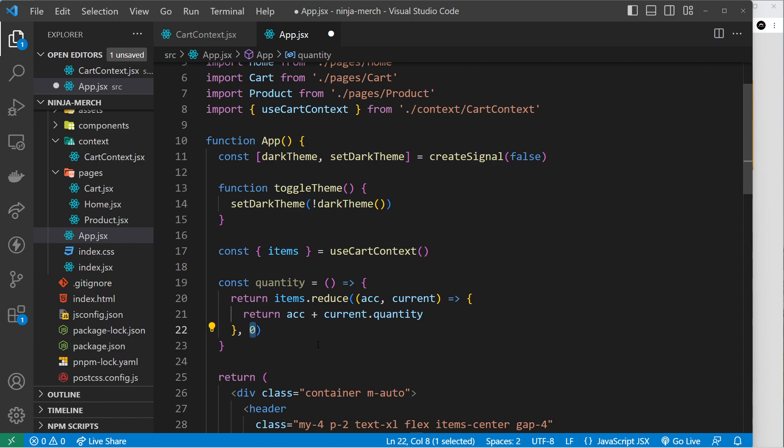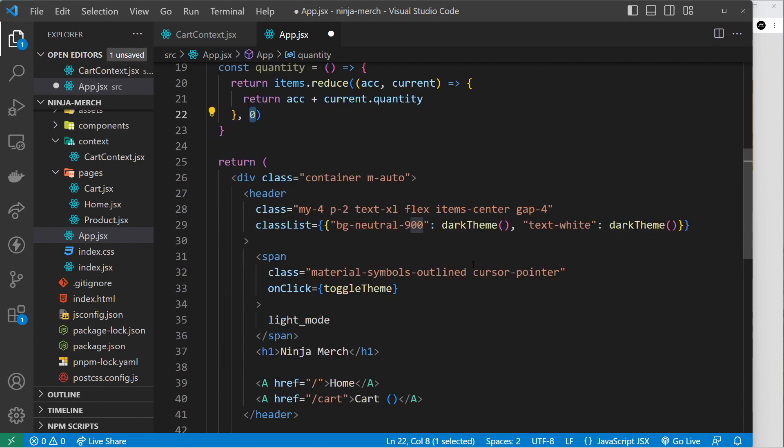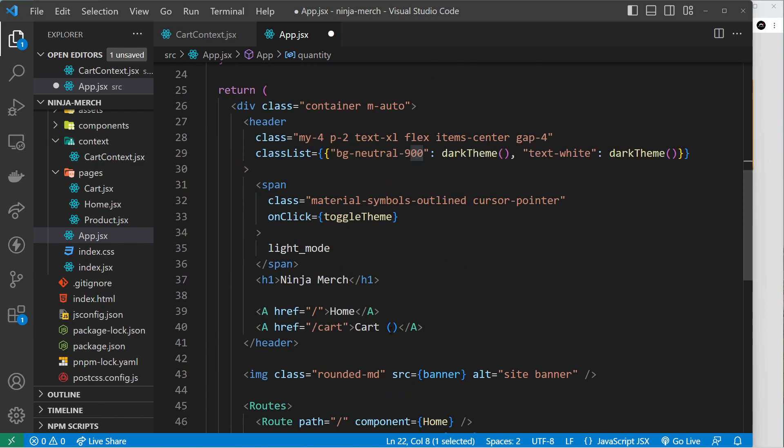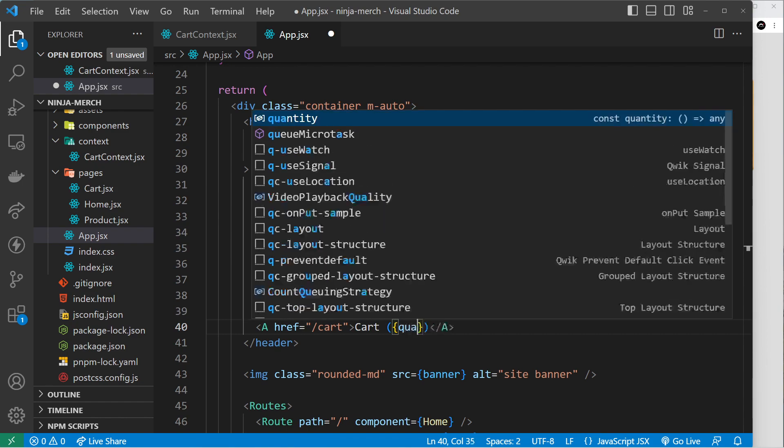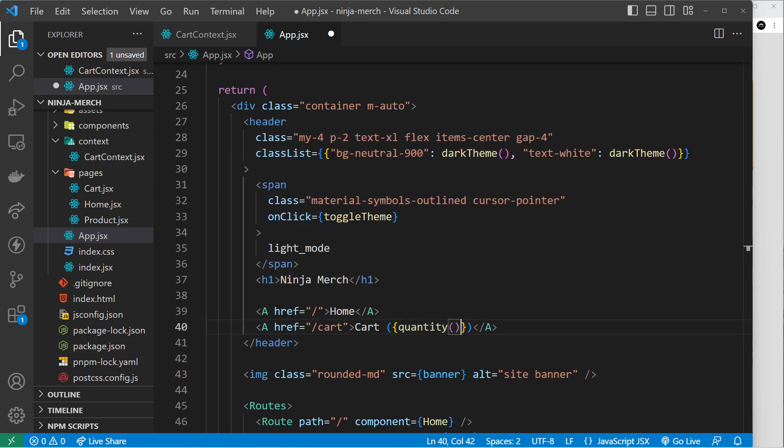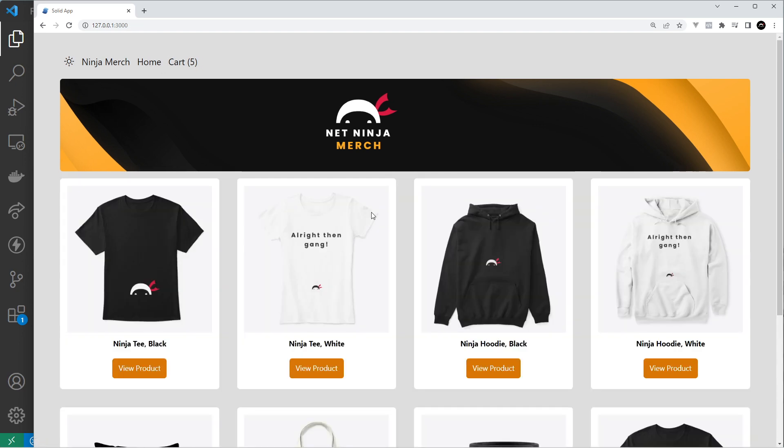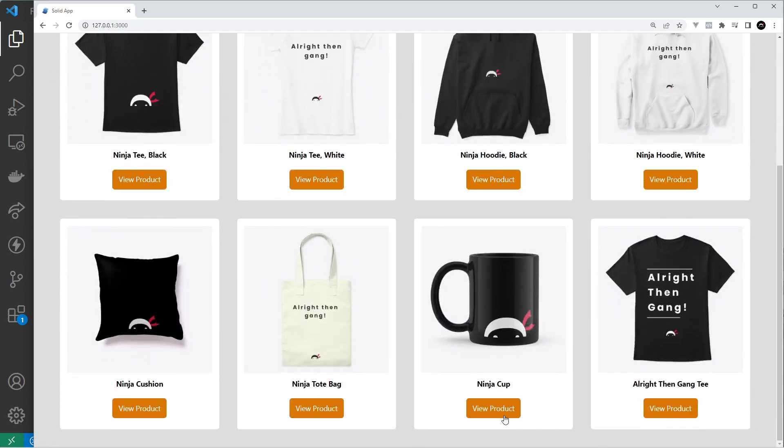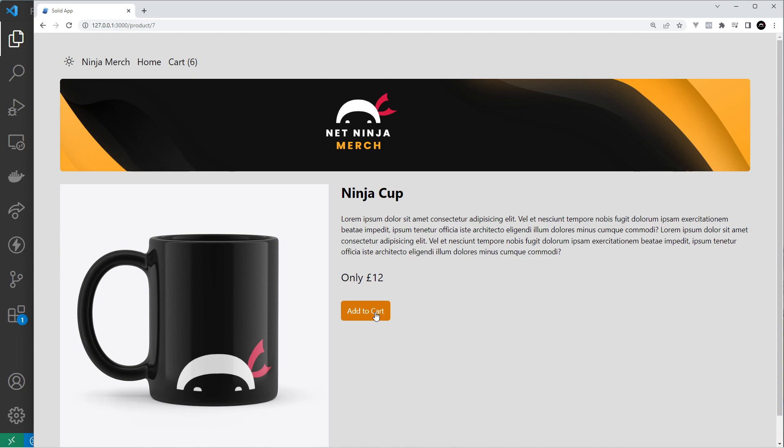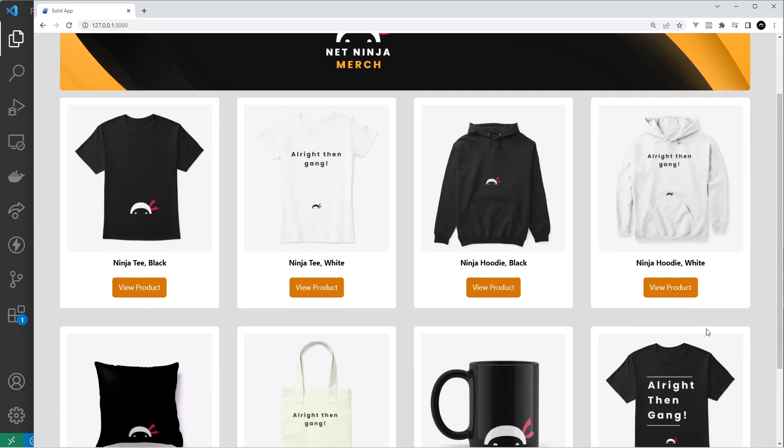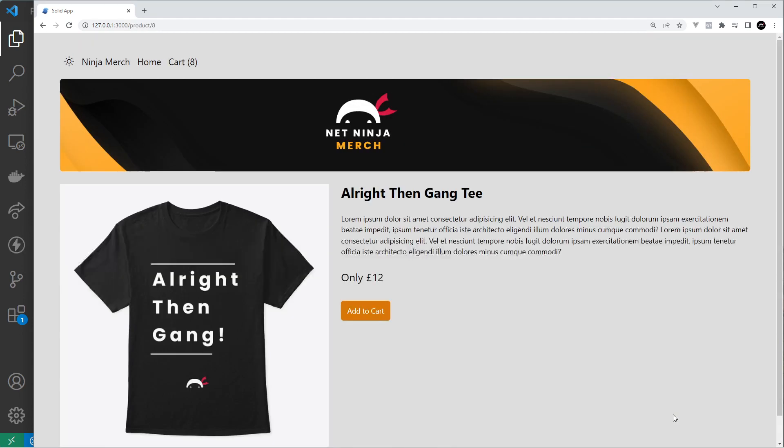Alright, so I hope that makes sense. Now we can use that down here. So inside curly braces we can say quantity and invoke it. Save that and come over to the browser, and we can see we have five items in the cart. Well we do - two plus two plus one is five. And if we go to another product and start adding them: six, seven, eight. Let's try something else, add to cart: nine, ten, etc. So this is working.